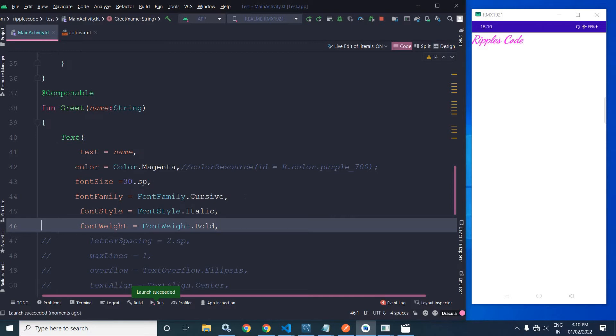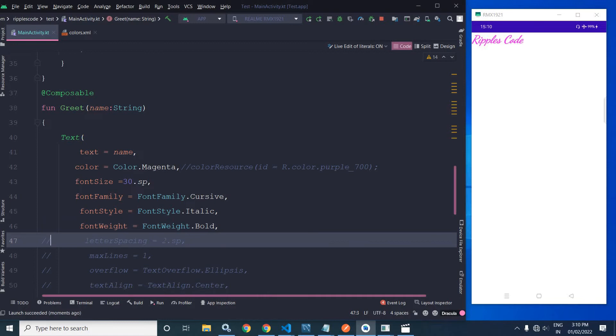Now if you want to specify the letter spacing between characters, we can use letterSpacing. Here I have specified the letter spacing as 2.